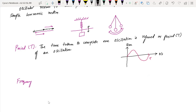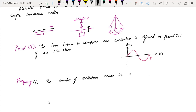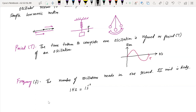From our knowledge of AS physics waves, we have period and frequency. Frequency is the number of oscillations made in one second. Its unit is hertz, where one hertz equals one s⁻¹. The relationship is f equals one over capital T.